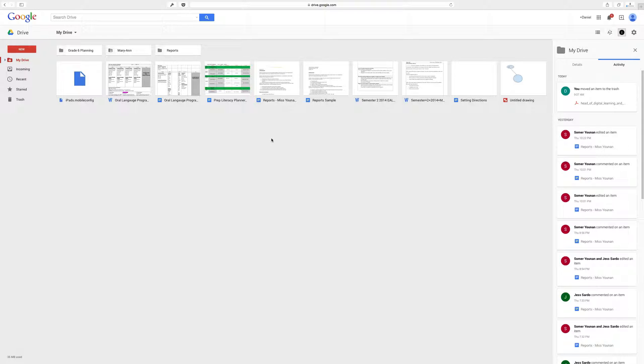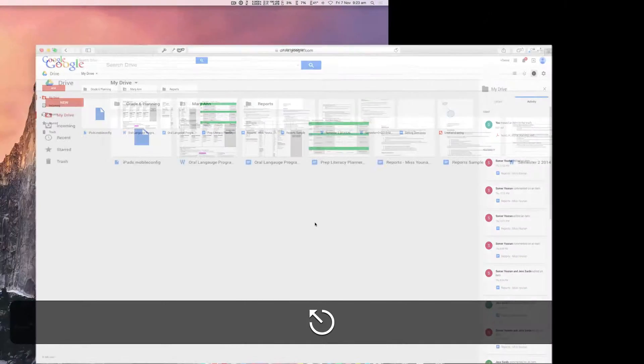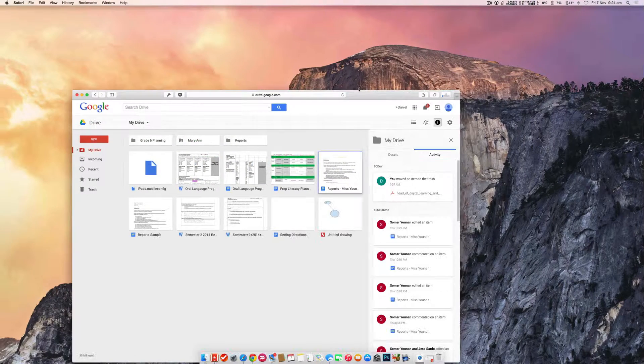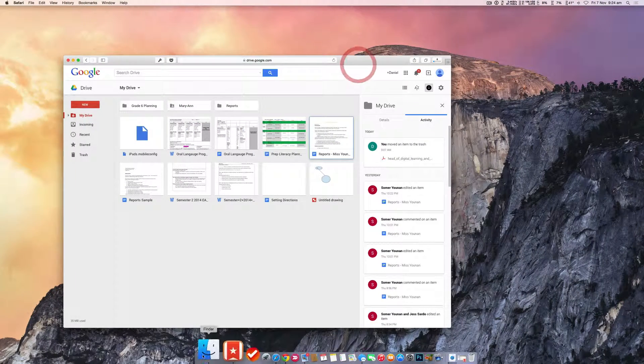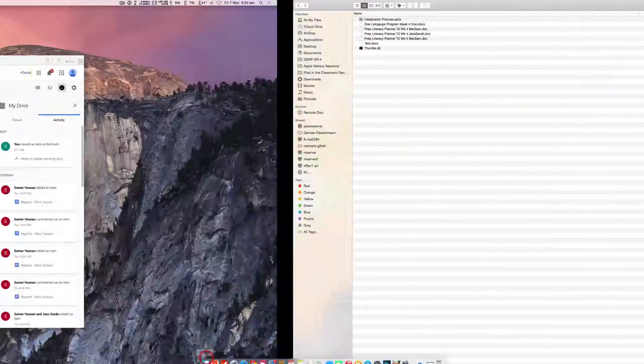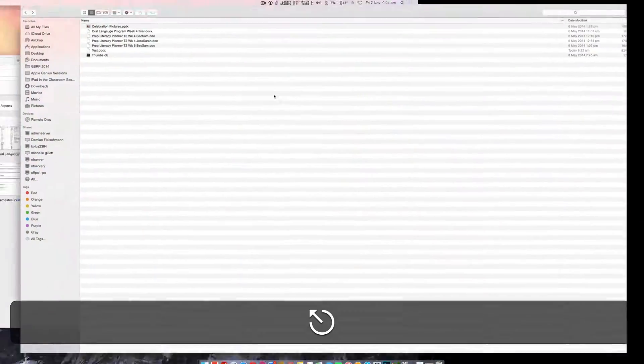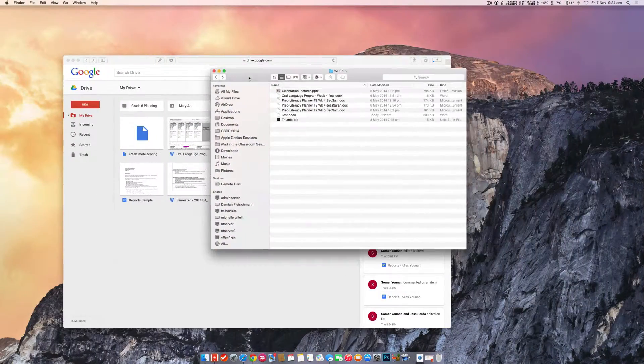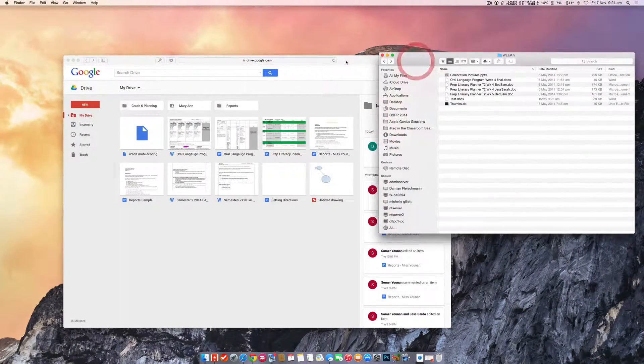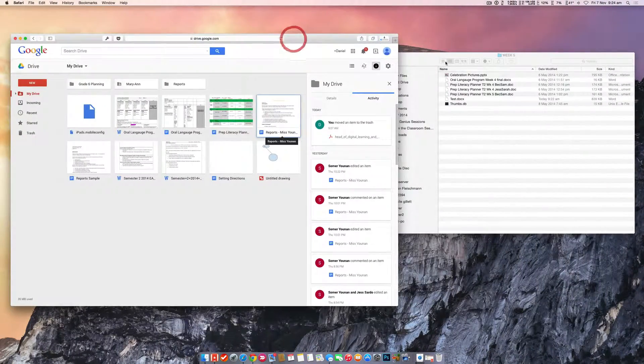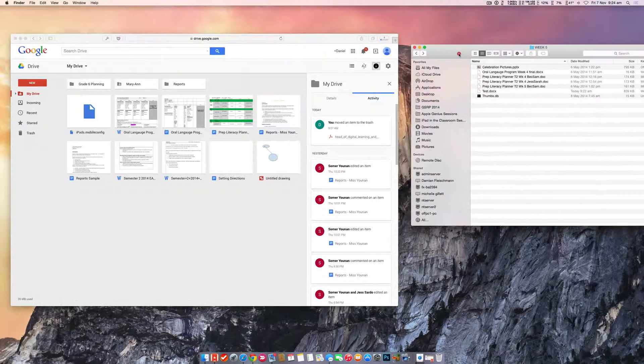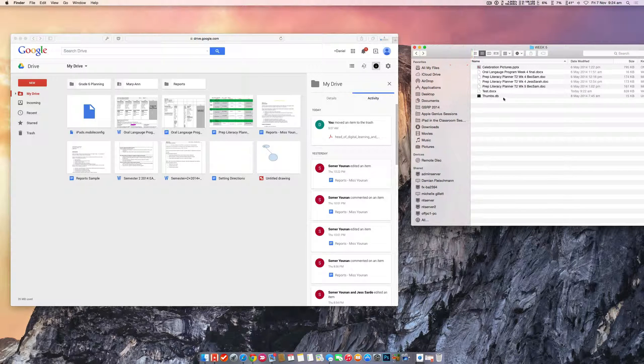So the first thing I'm going to do is I'm going to actually just upload some files into my Google Docs Drive. Now the easiest way to do that is to just drag and drop. So I'm just going to minimize the screen for a second here. I'll bring open my second screen here. Thanks to Bec, I'm stealing some of her work.